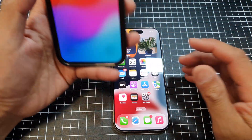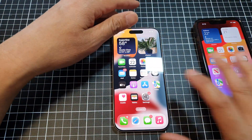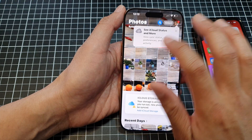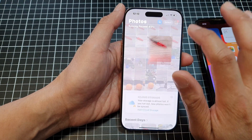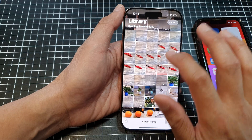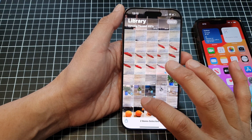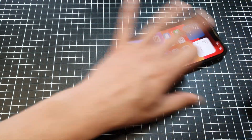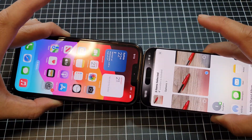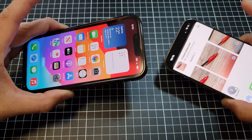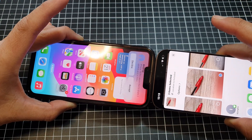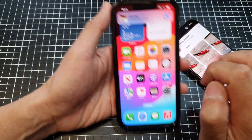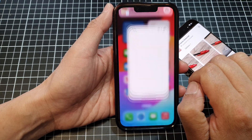Now let's test it out. Go into Photos, select a few items that you want to share, and then tap on the share button. Then just hold the top of your phone close to another device to initiate the share, and tap on Accept.